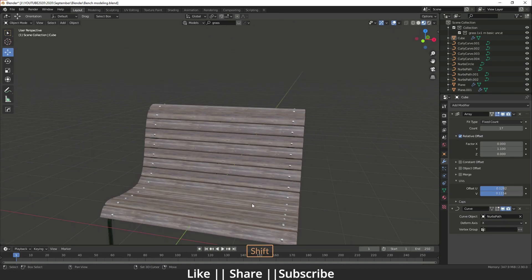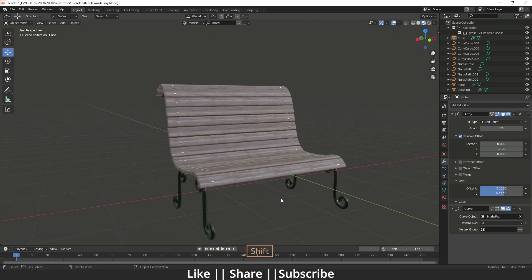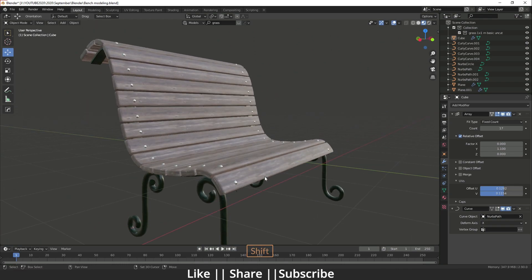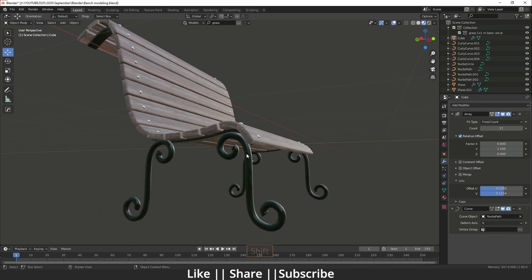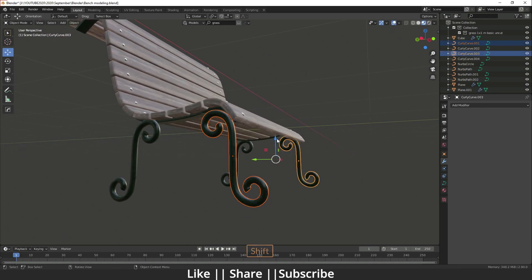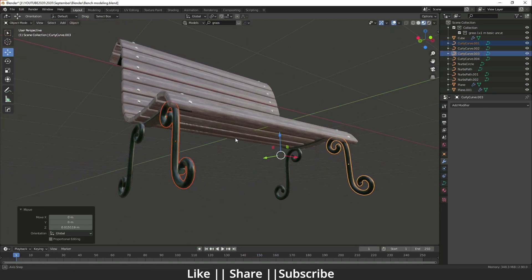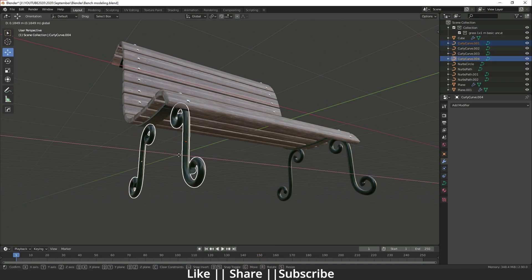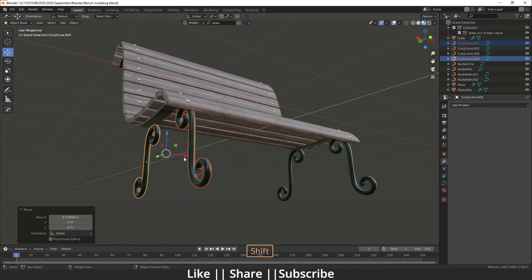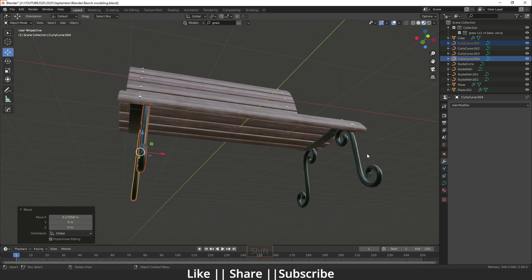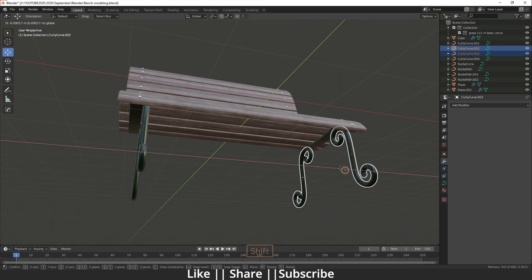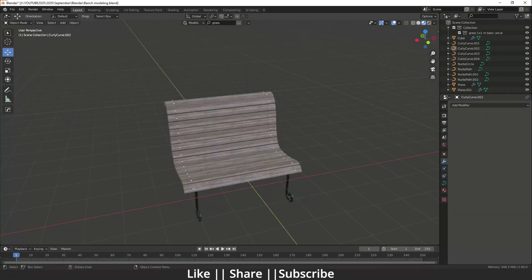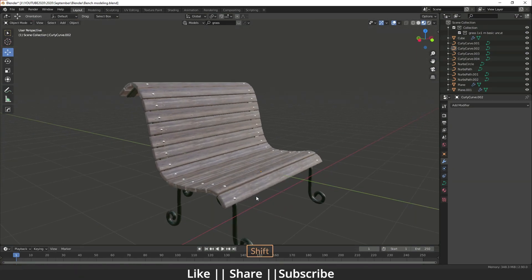Our bench is ready. You can now add your camera, add your lighting, take the render, and you'll get your final bench. We just need to do some final positioning — keep things in place here and here. Now it's looking perfect.